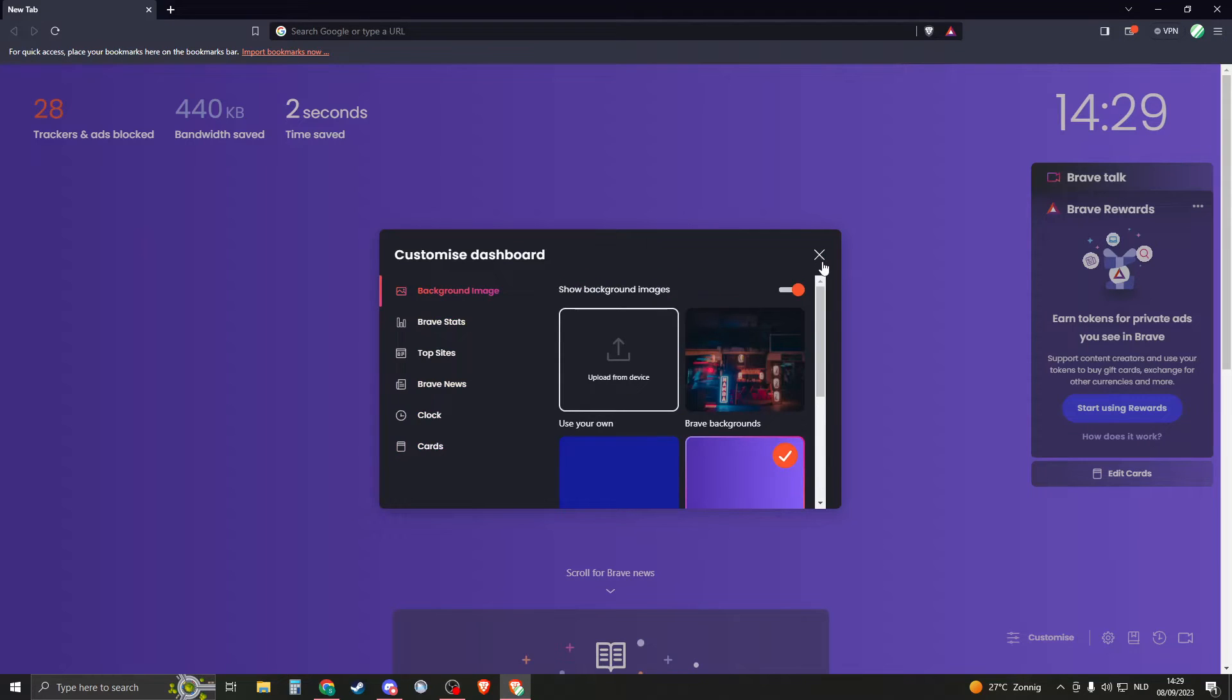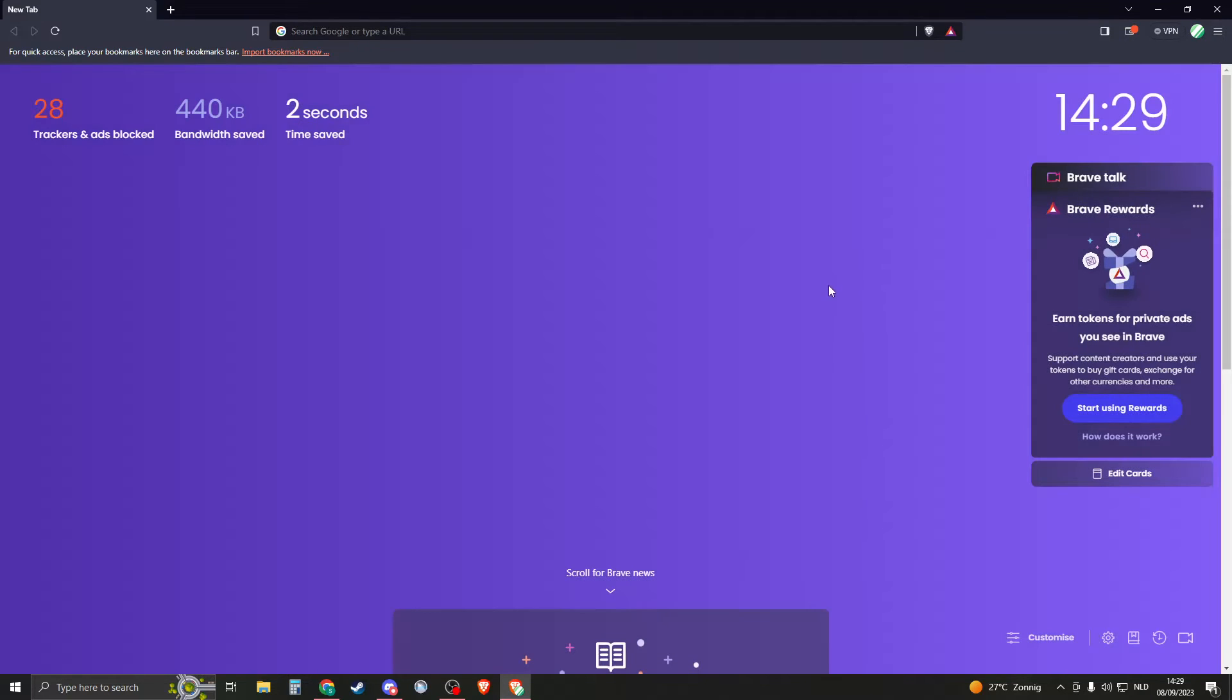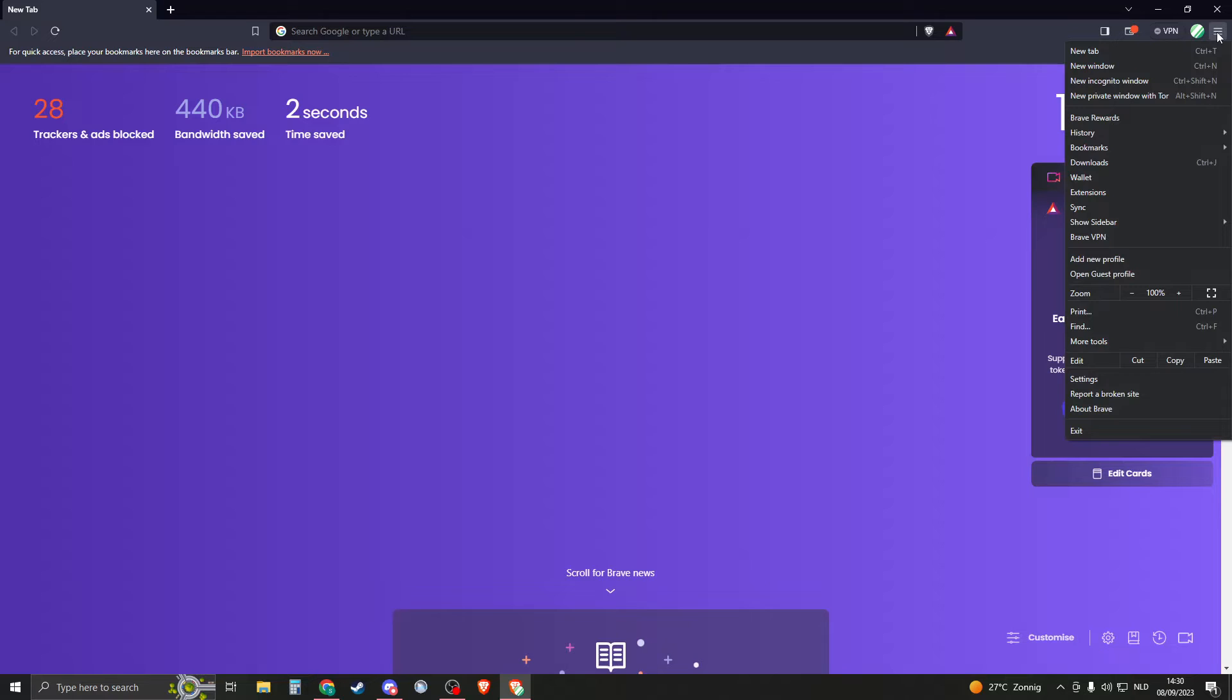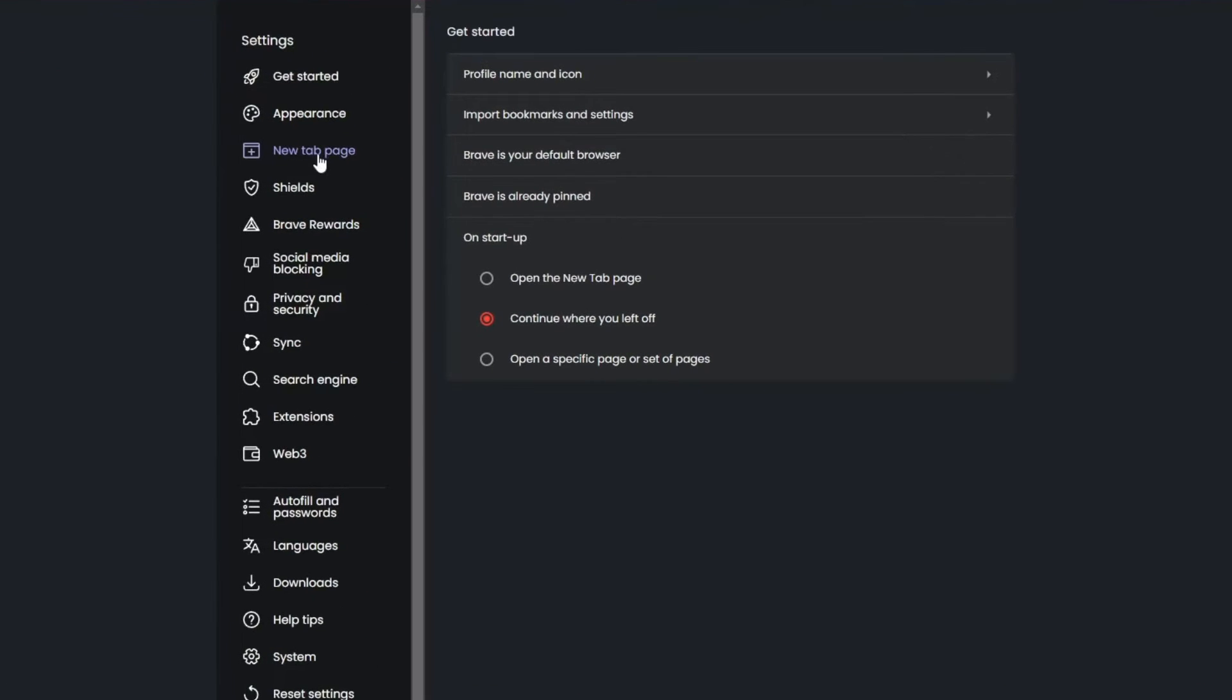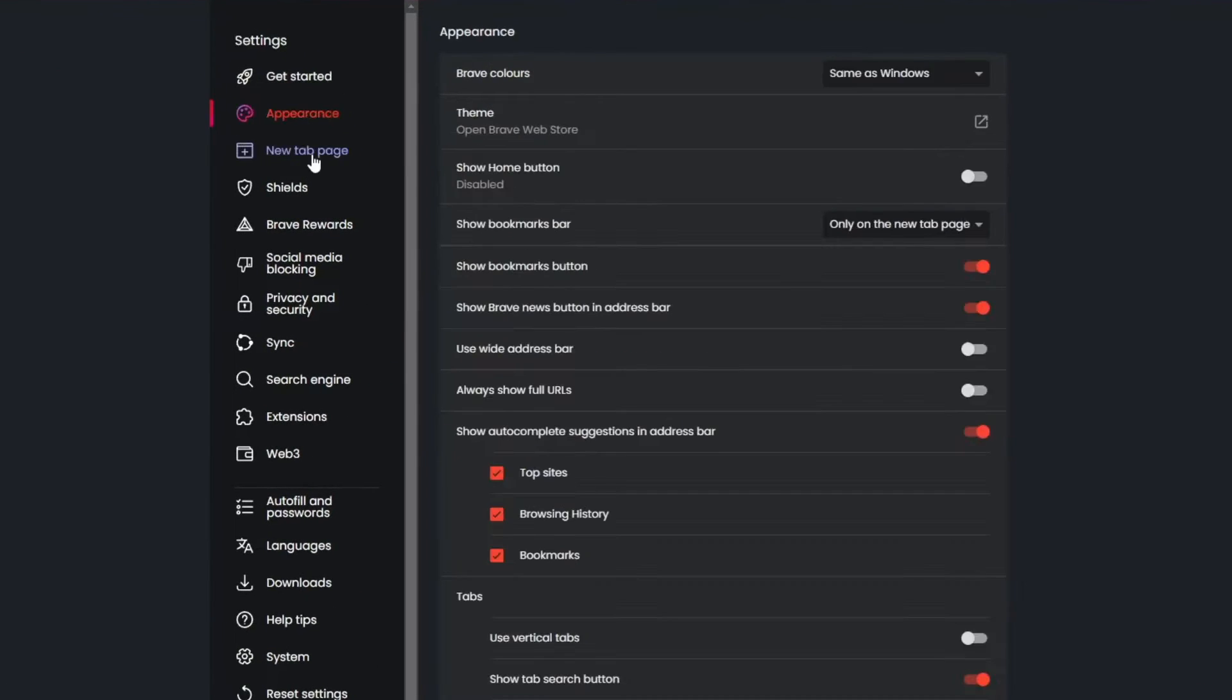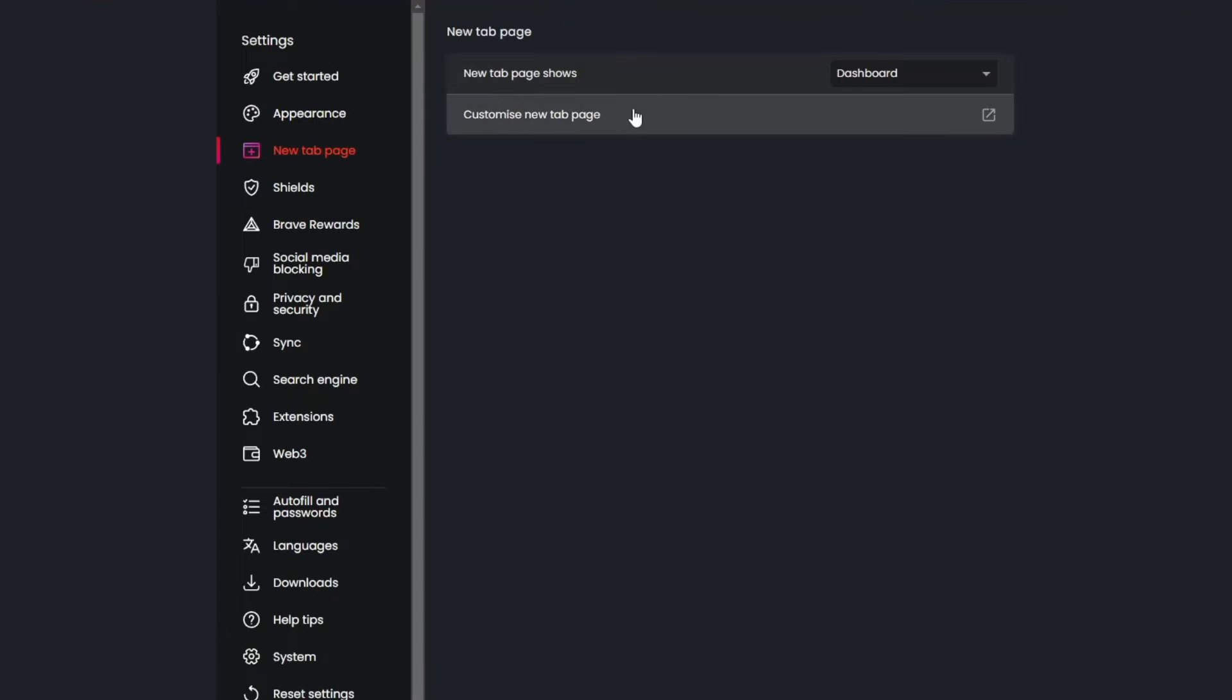And if we close this down, then you can change them also on another way. So go to the menu right here and then go to settings. If you now go to settings and go to the new tab page...